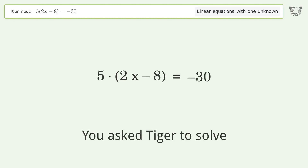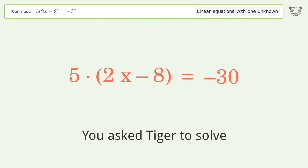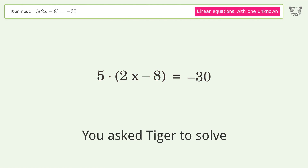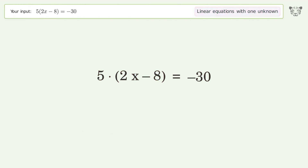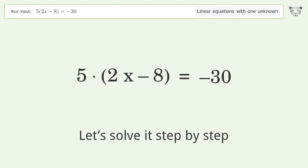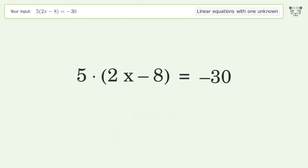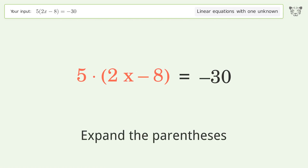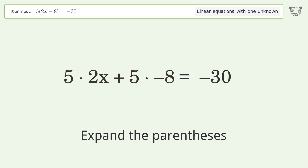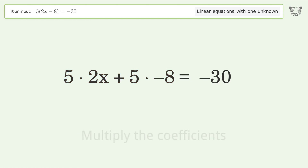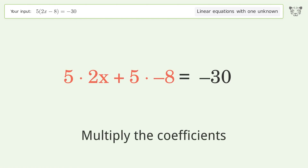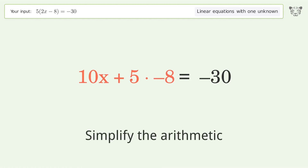You asked Tiger to solve this — it deals with linear equations with one unknown. The final result is x equals 1. Let's solve it step by step: simplify the expression, expand the parentheses, multiply the coefficients, and simplify the arithmetic.